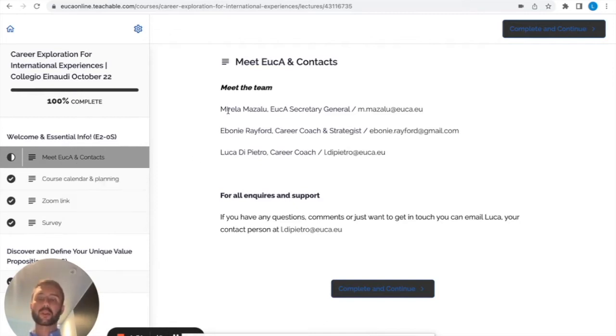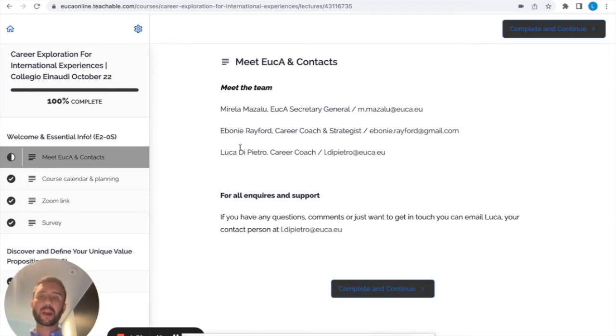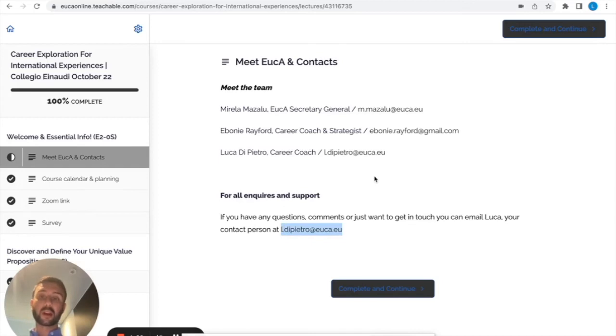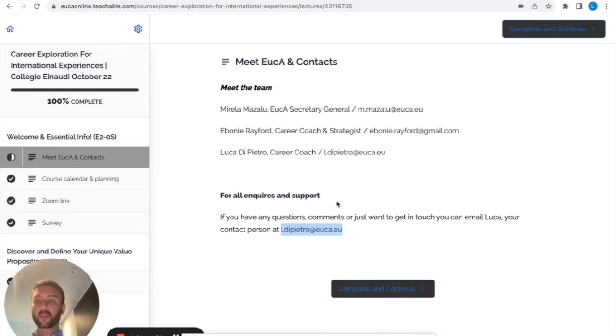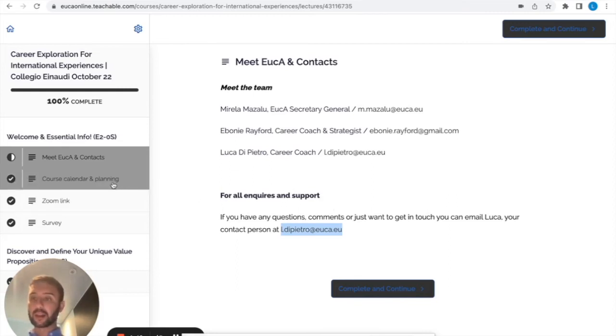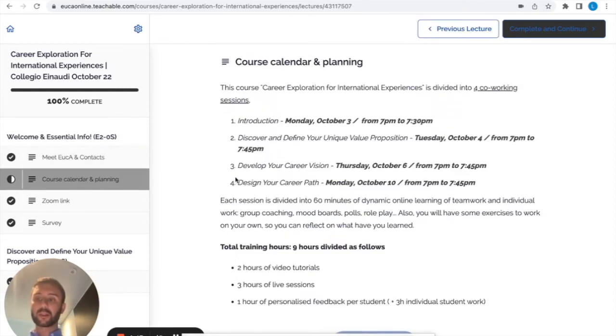When you enter here you will have the block and you'll be able to read the different information. You met the team, Mirella, Ebony. Also feel free to write me if you need any help. For all inquiries I'm always available, so don't forget my email. You'll be able to find my mail here.